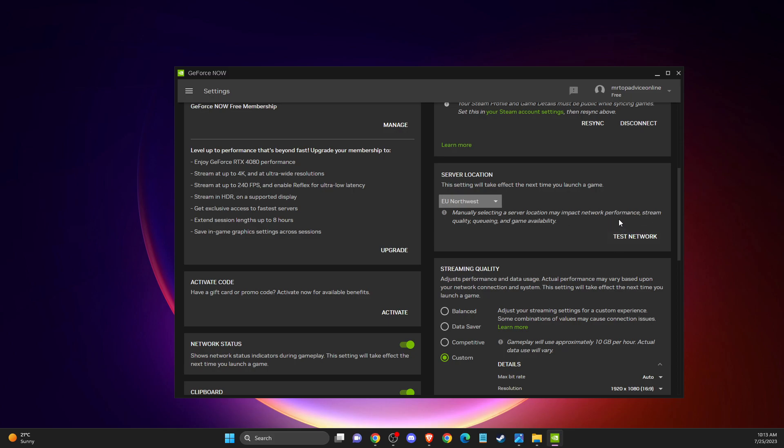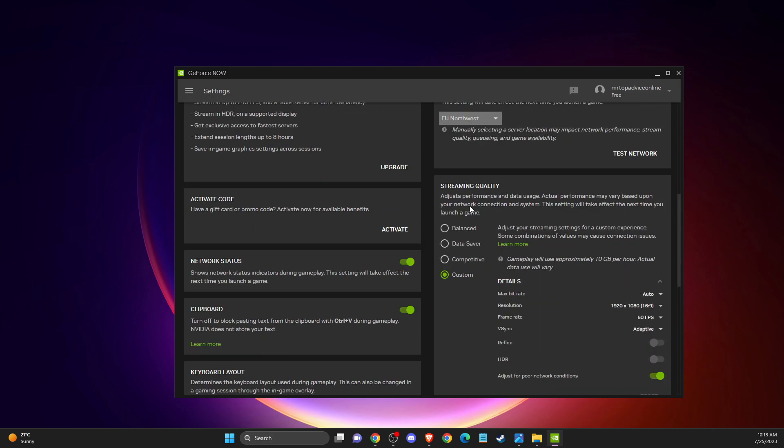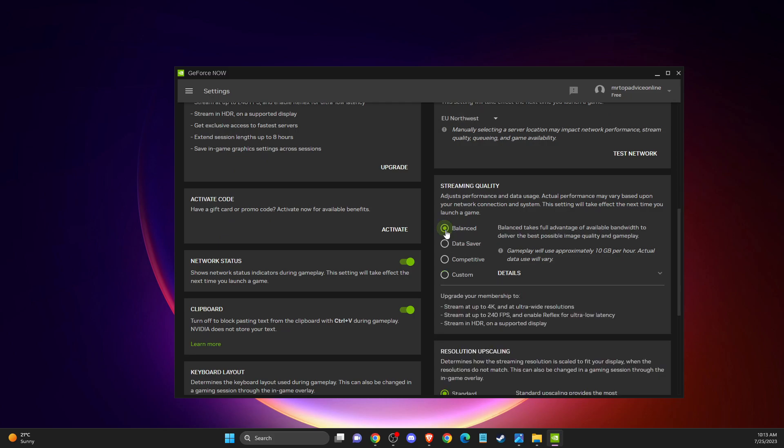You need to look if you're getting better results. Another thing you can do here is go to streaming quality. Then you can select, probably it will be on balanced. If you play FPS games like shooting ones, you can select competitive because it will increase your FPS. For competitive shooting games, it's better to have higher FPS.